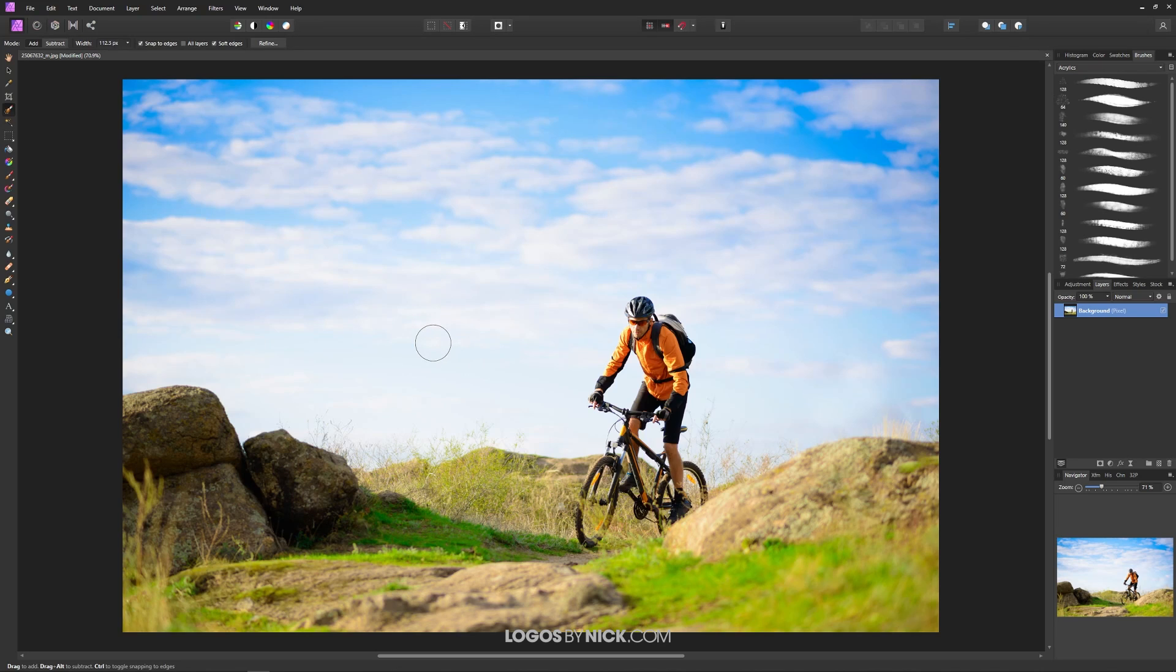So what I want to do now is I want to use this brush to paint in a selection over the background that I'd like to delete out of the image or in this case it would be the sky with the clouds here.